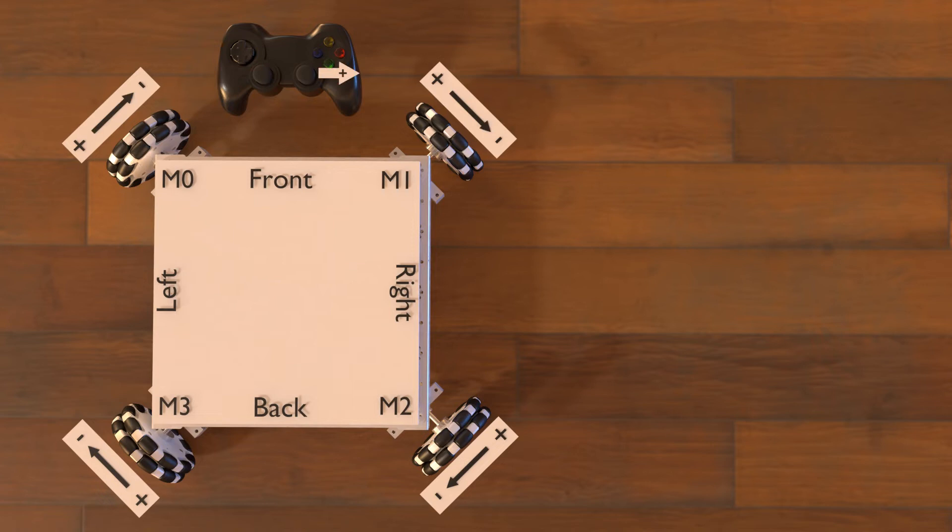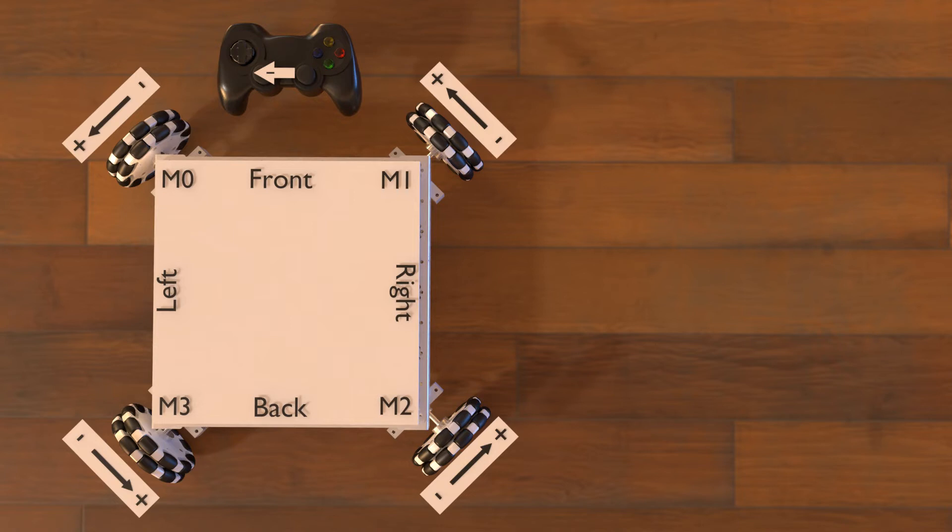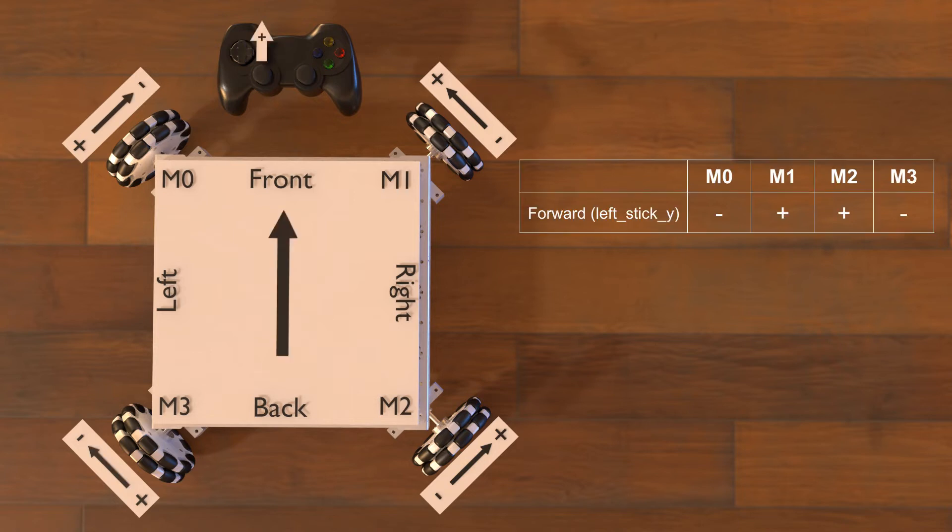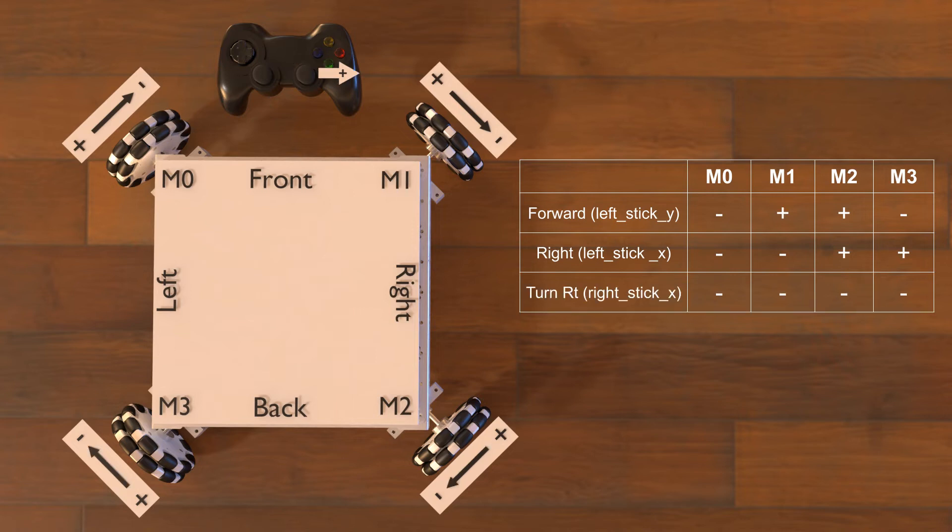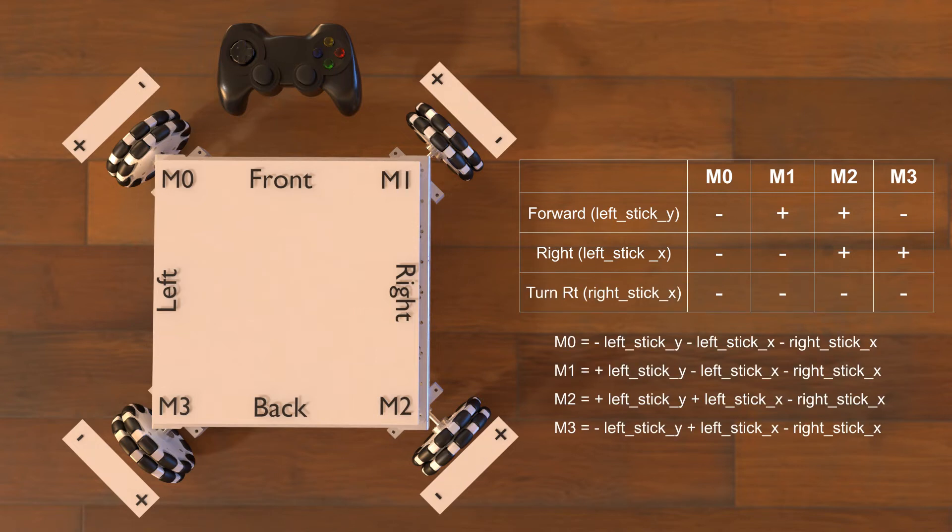For turning, we use the right stick x positive value to make the robot turn right by turning all motors in the negative direction, and we will turn left by turning all the motors in the positive direction. To summarize, for moving forward we have, for moving right we have, and for turning right we have. In the simple form of control, we can just add the values together for each motor and it will result in the proper direction for the motor.